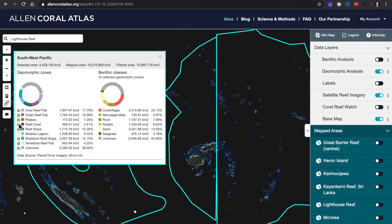For example, you can take out shallow lagoon and plateau and see specific benthic layers.